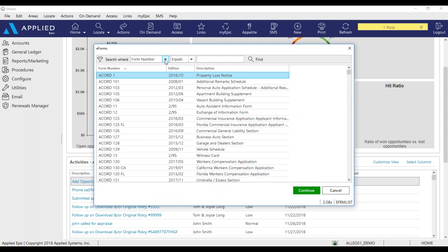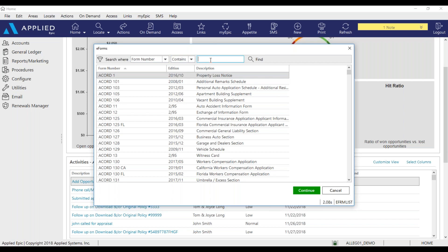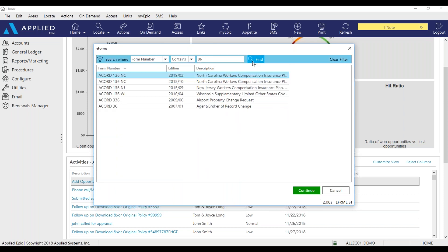So let's say I'm looking for Accord 36. I'm going to have my search on form number, switch it to contains, I'm going to enter in 36. And this is the agent broker of record change that I was looking for. Click continue.